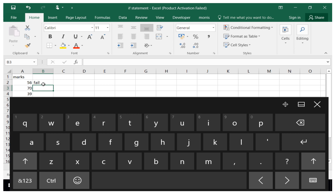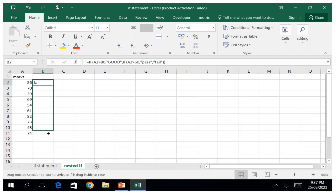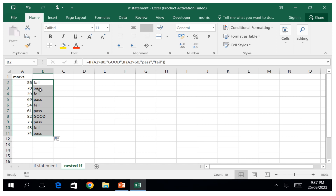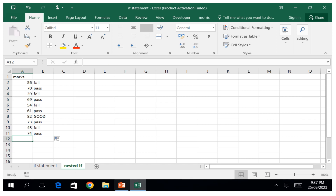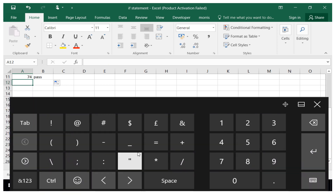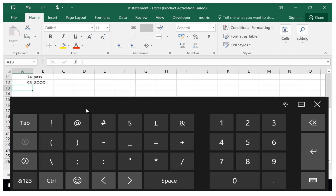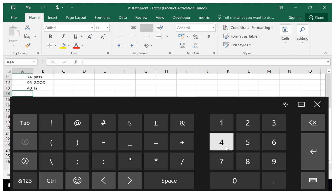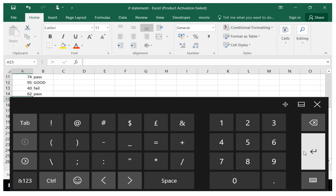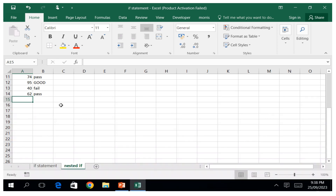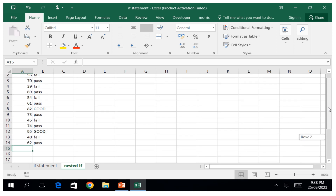You can see that because the first value is not above the threshold it shows 'Fail'. We copy the formula all the way down. You can see we have more than one output — where we have 95 it shows 'Good', where we put 40 it's a 'Fail', and where we put 62 it is a 'Pass'.